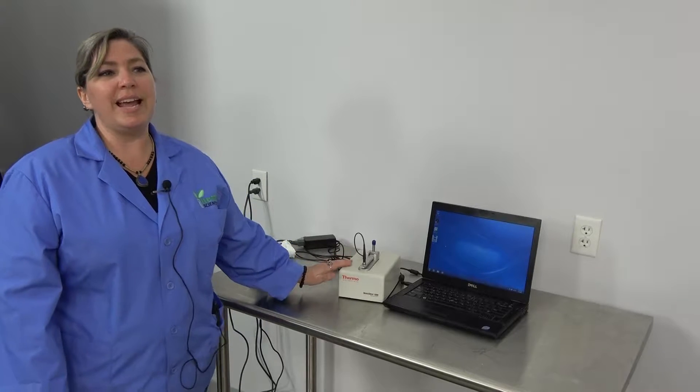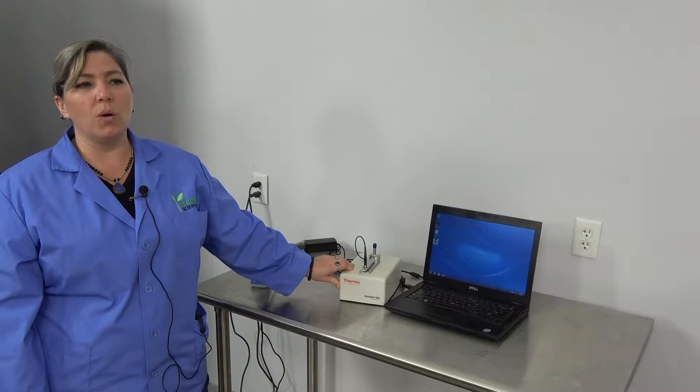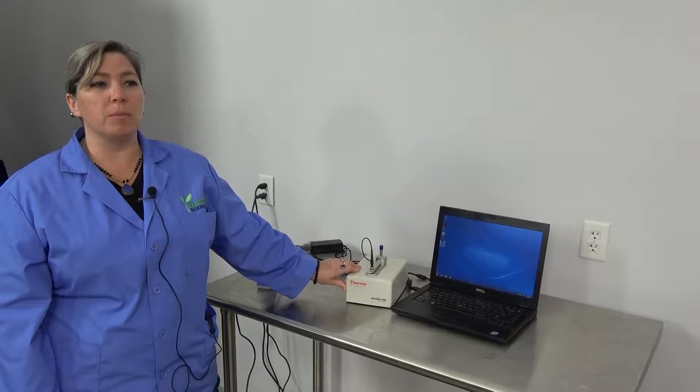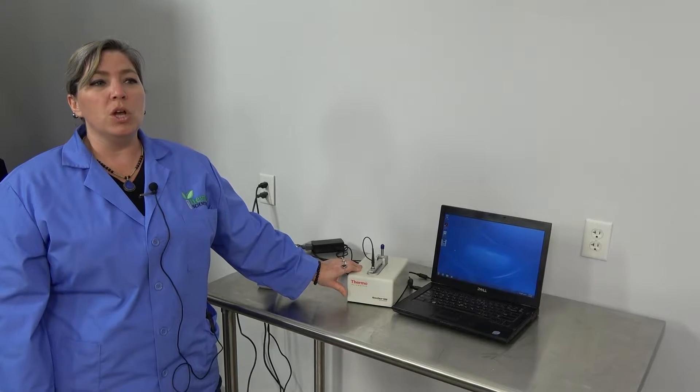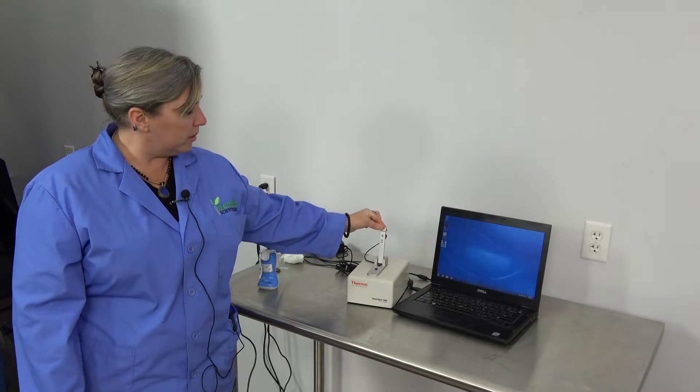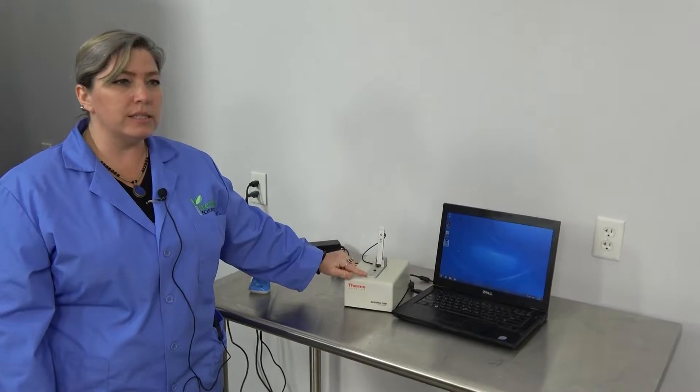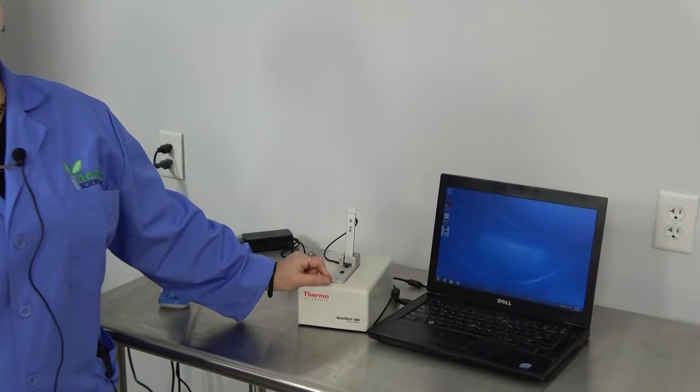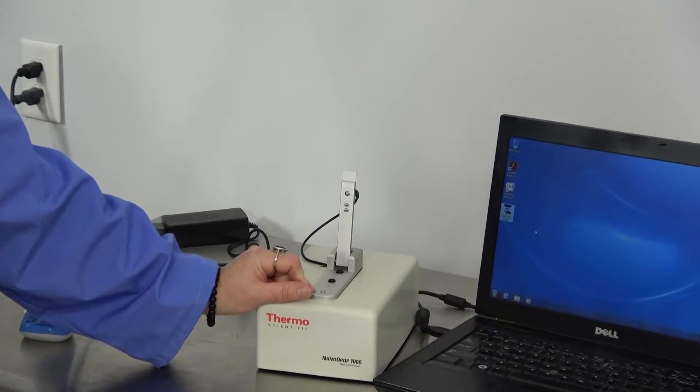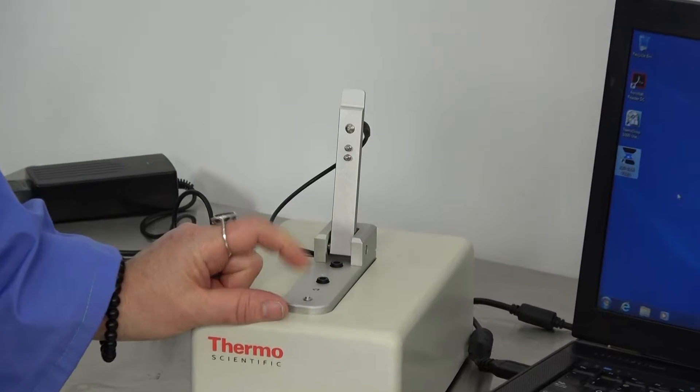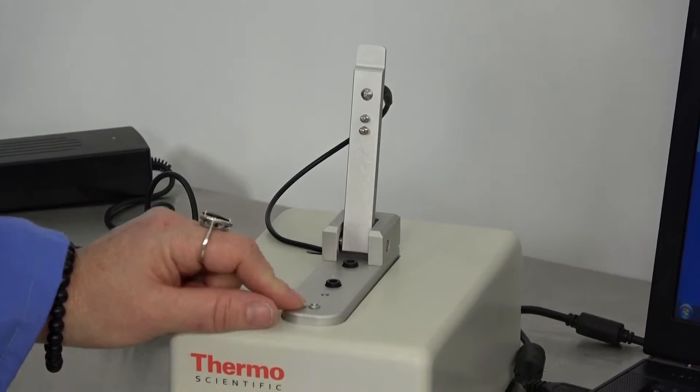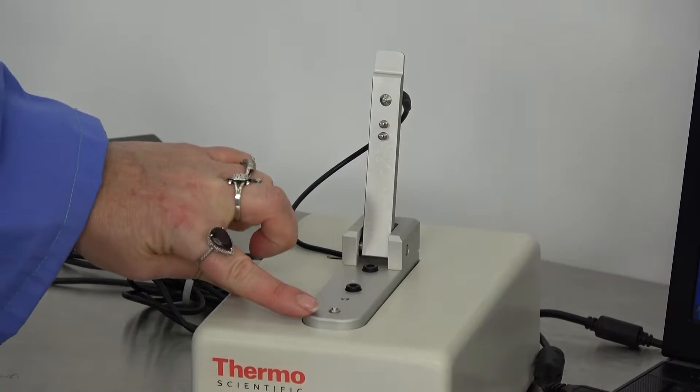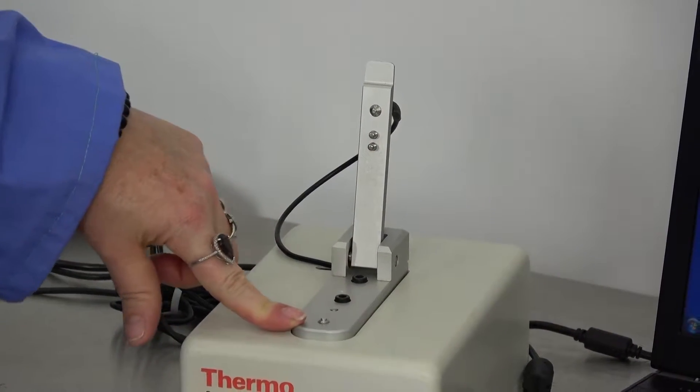It uses inherent surface tension of liquids to hold and measure microvolume samples between two optic pedestals, seen with these little dots, without the use of cuvettes or capillary tubes. The sample creates a column by clinging to both the top and the bottom metal pedestals.